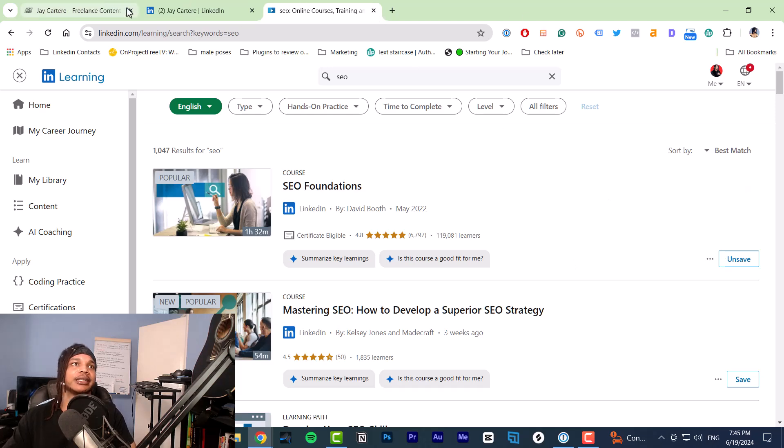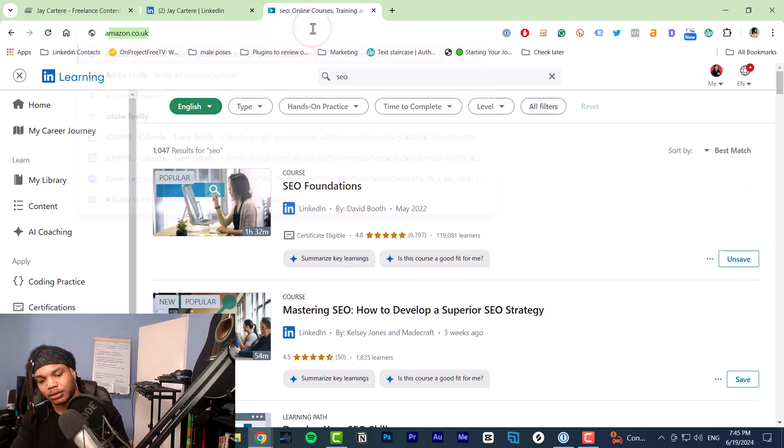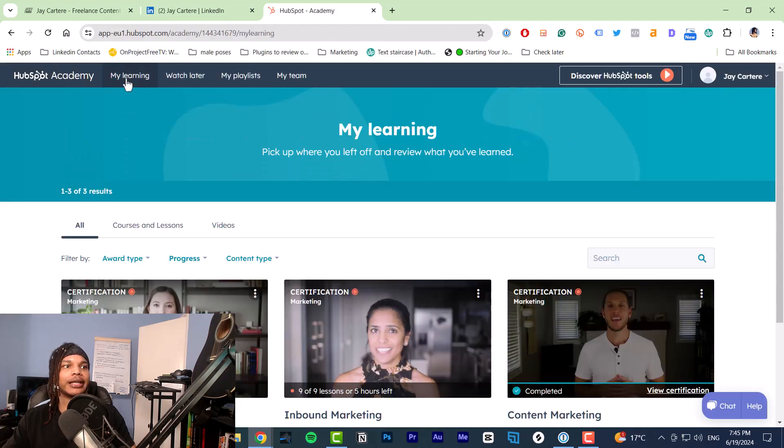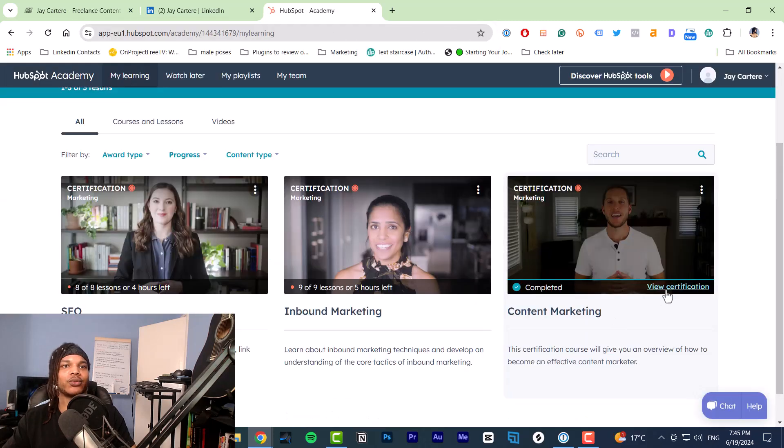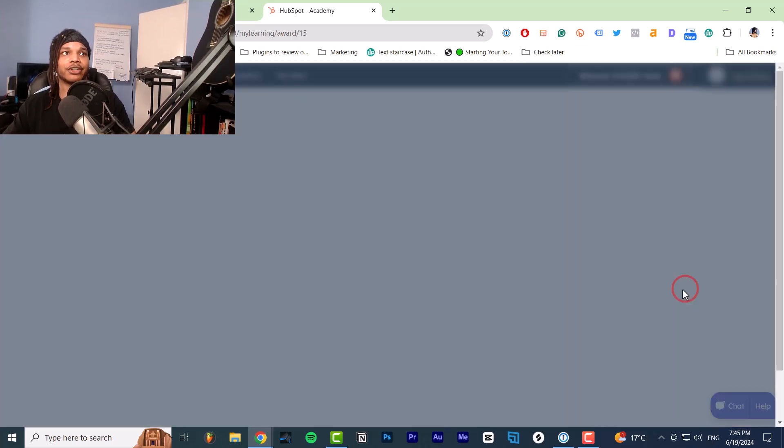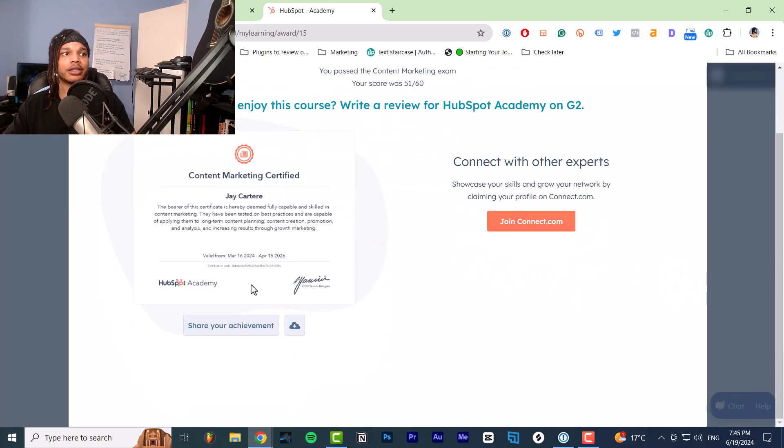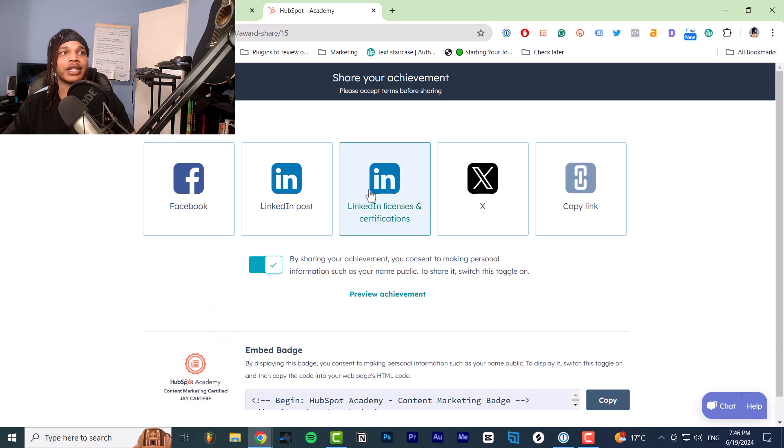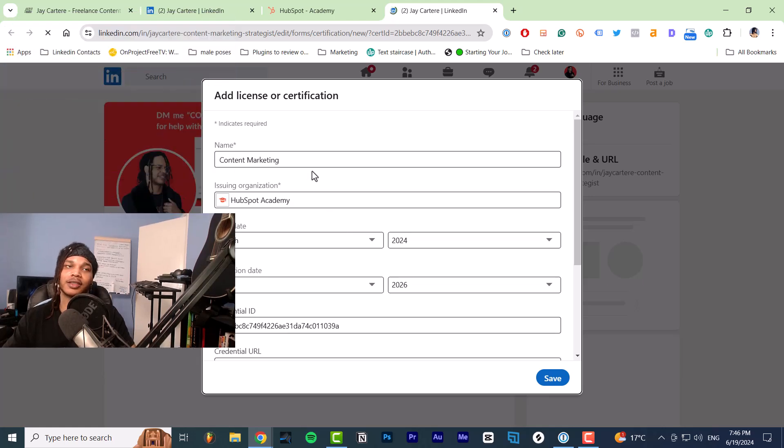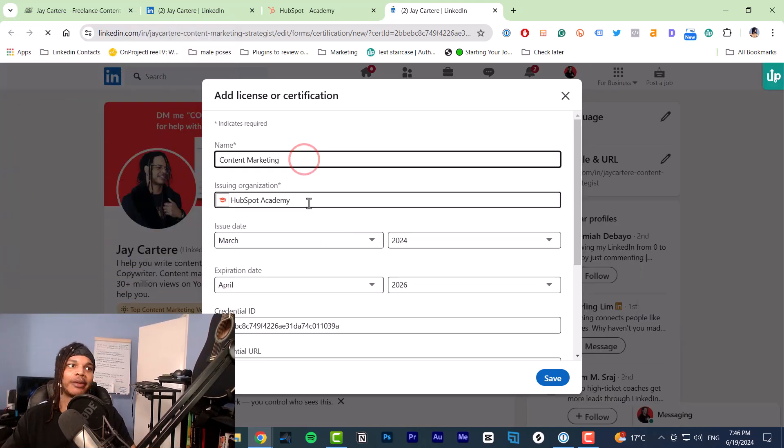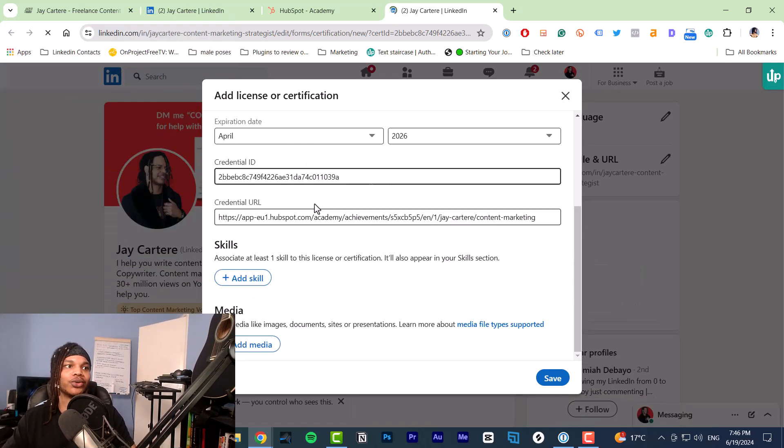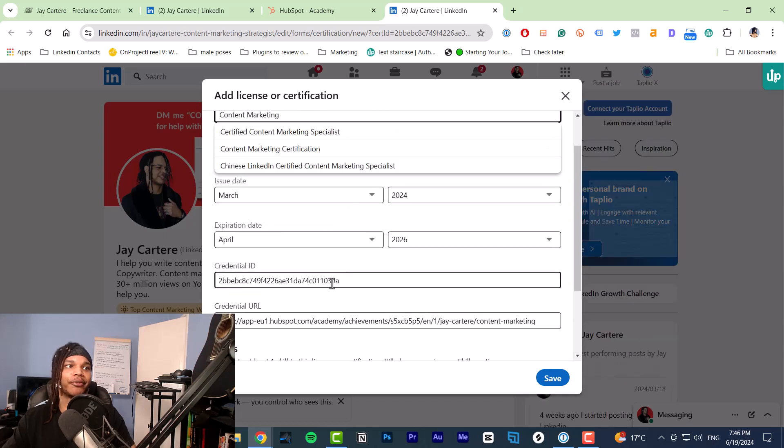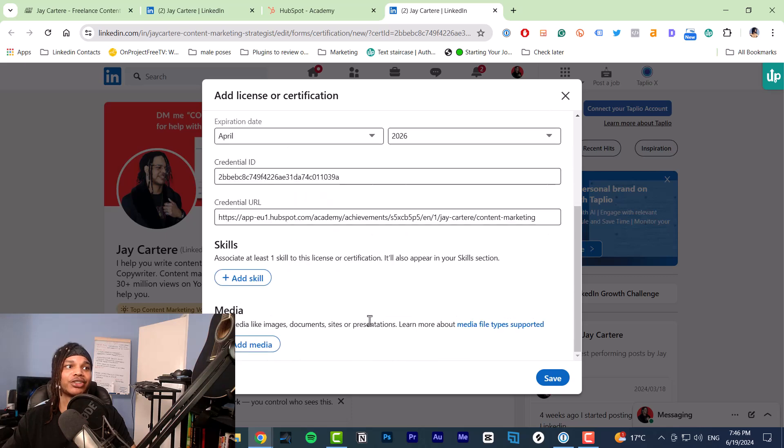Next up is HubSpot Academy. Let's go to Academy. Here we go to my learning. Then we go to a course that we've completed and go to view certification. At this point, you can go to share your achievement. Then you can click LinkedIn licenses and certifications. The great thing is this just sets it up for you. It's got the name, the organization, the URL, the ID, everything you need, even the issue date, the expiration date.